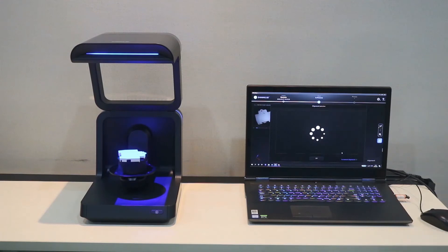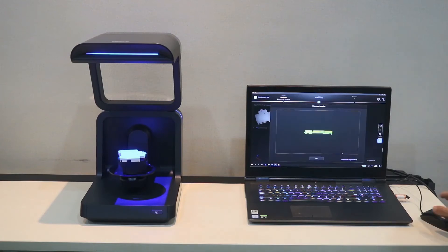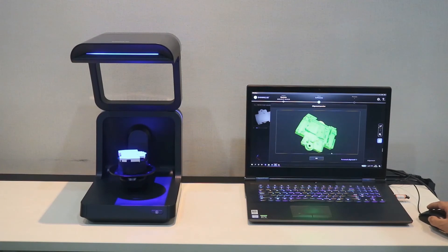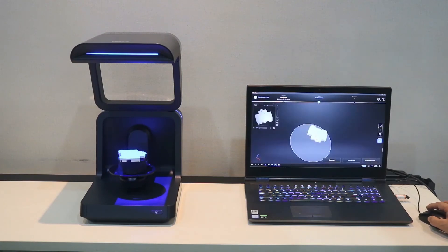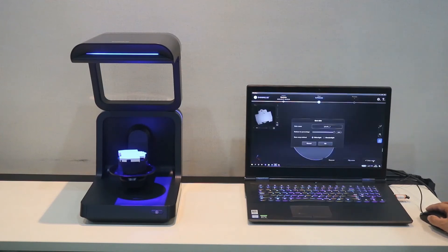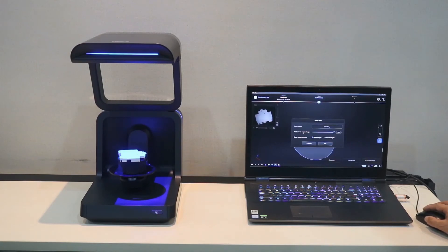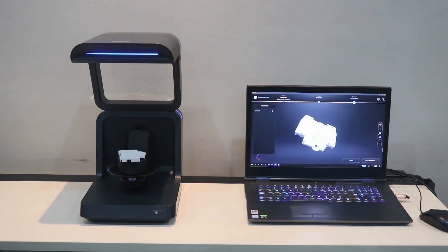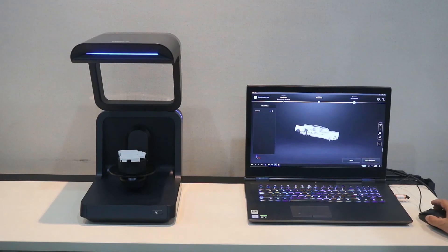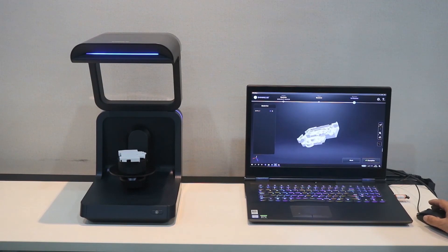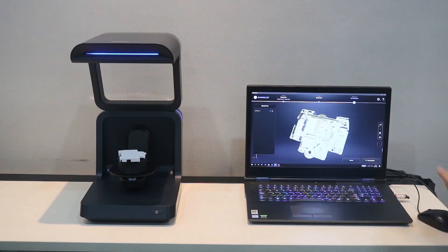Next step, we do the alignment. The alignment preview is okay. We can click okay. And then, we go to the next step, data process. We finally get the data.